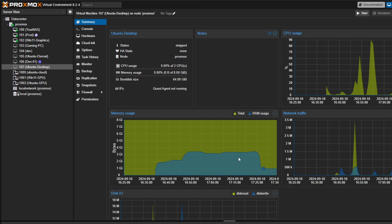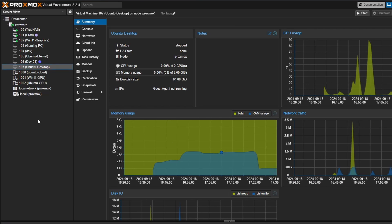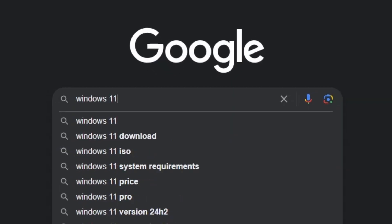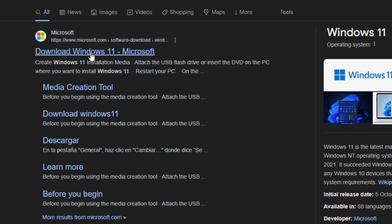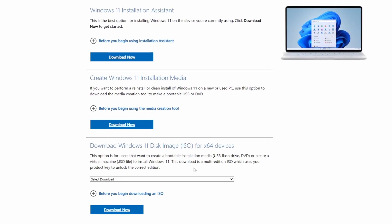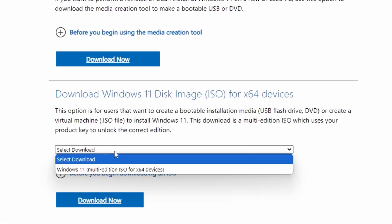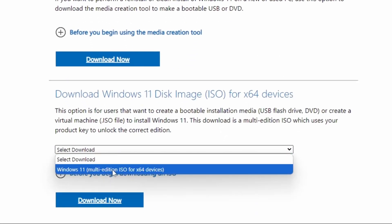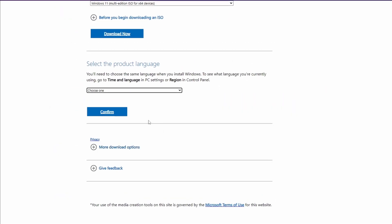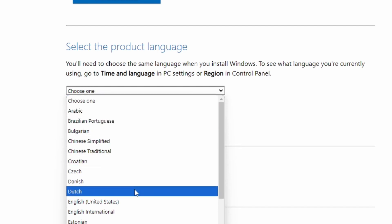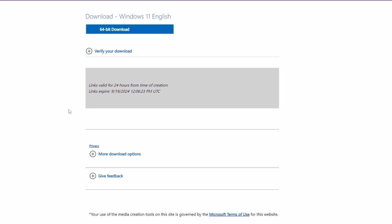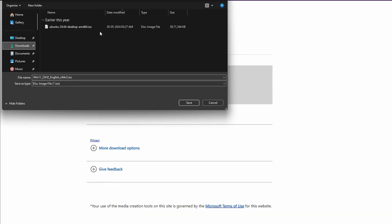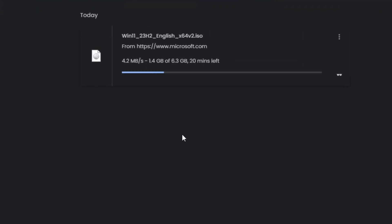To install Windows 11 on Proxmox, first we need the ISO file. For that, we'll go to Google and search for Windows 11. Let's download it from the official site. Scroll down a little and there is an option for downloading the ISO file. Select the multi-edition option from the drop-down. Now click on Download Now button. Here we need to choose the language. I'll choose English, United States. Click on Confirm button. Let's click on this button to start downloading. I'll download it here. We are going to wait till it's completed.